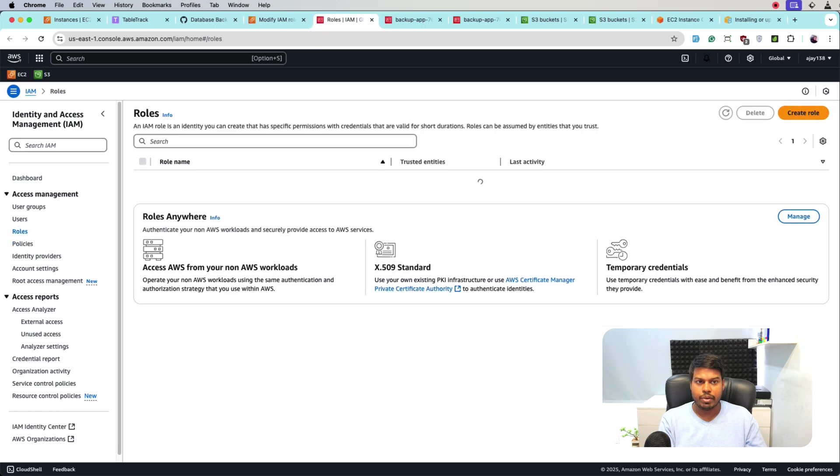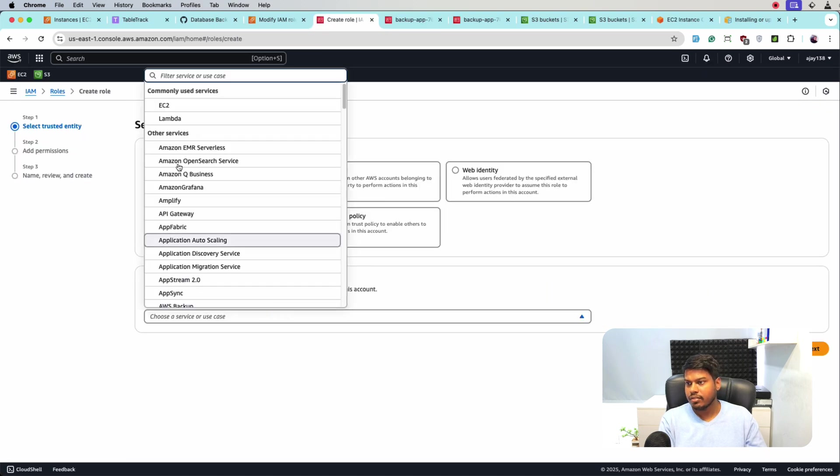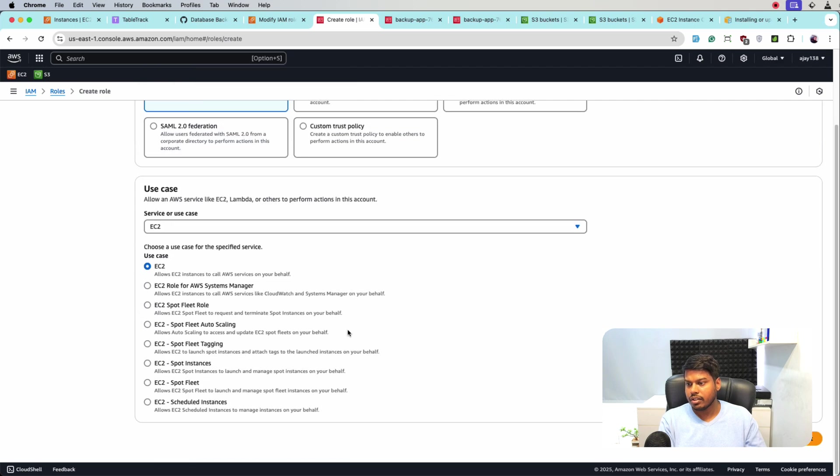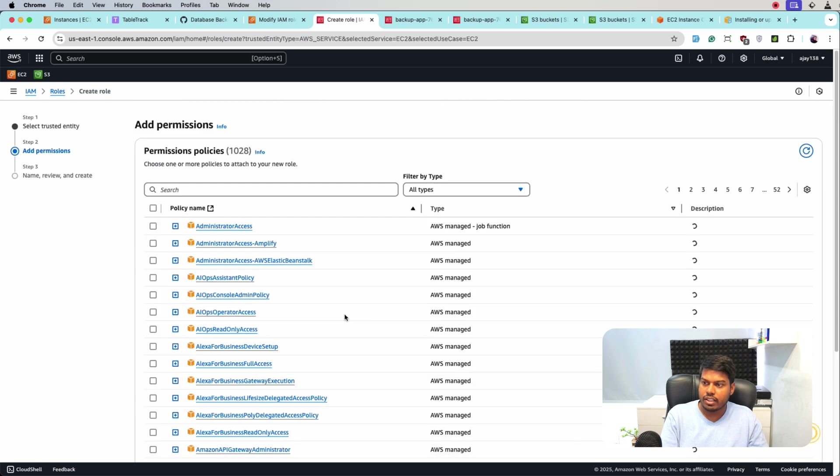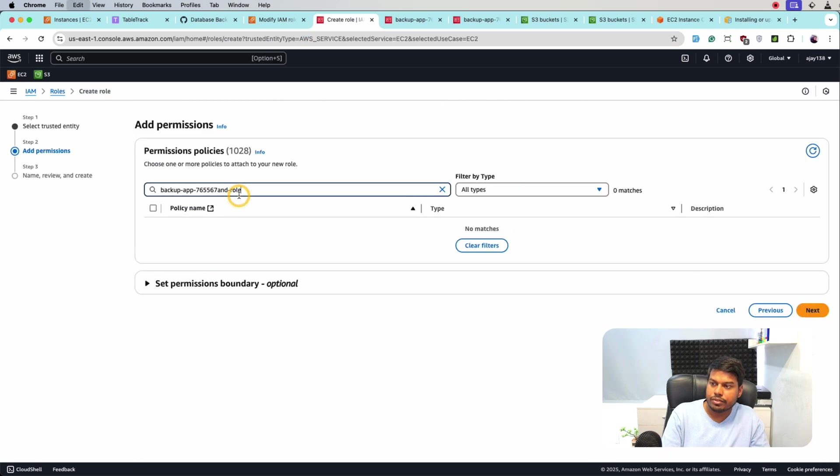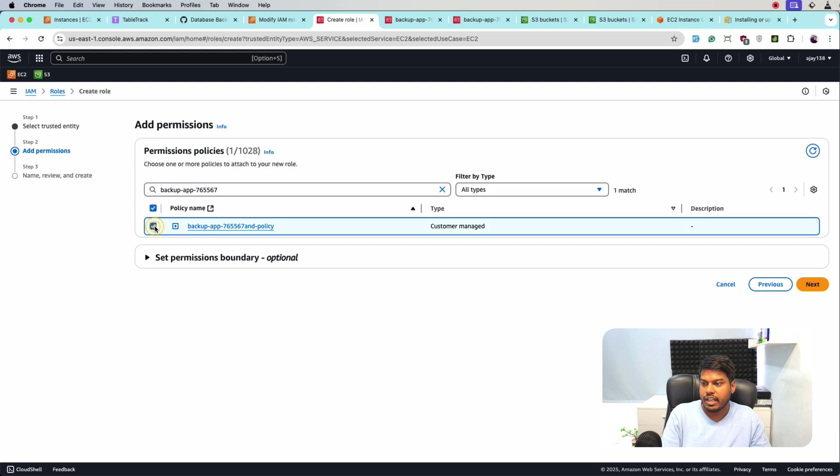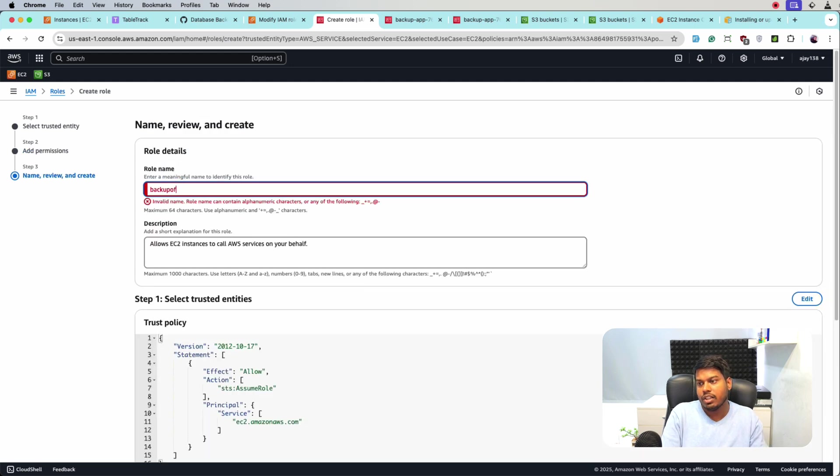And then we will again go back to the roles. Create a separate role and see from here, this is correct.